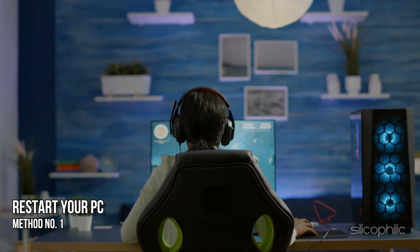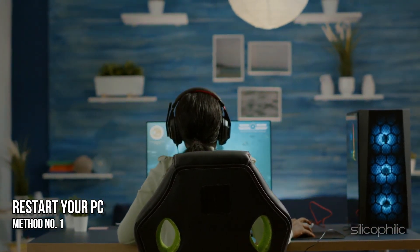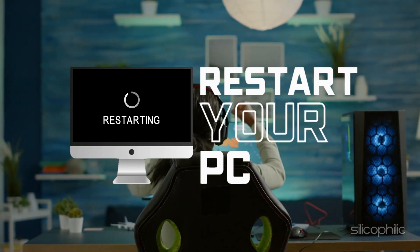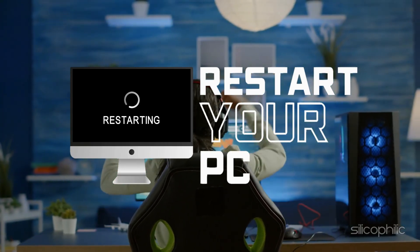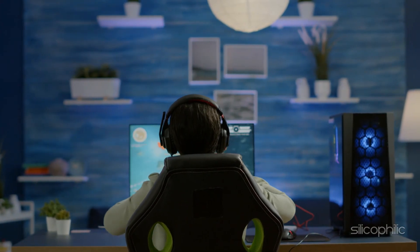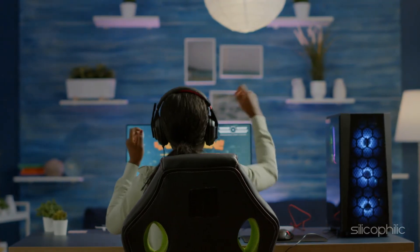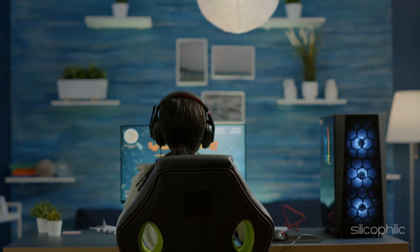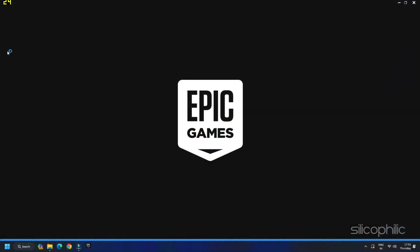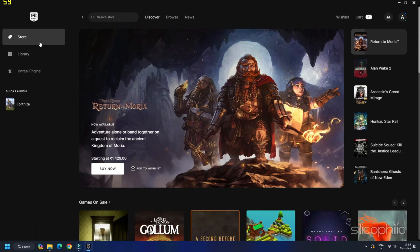Method 1: Restart your PC. Restarting the device can clear temporary data and free up resources that can prevent Epic Games from working correctly. So restart your device and then open Epic Games again. See if the problem is resolved now.